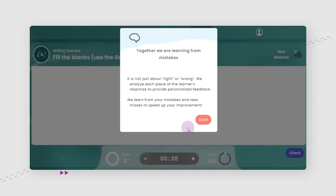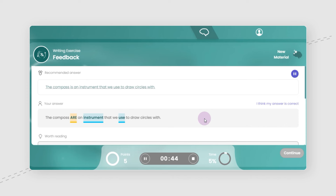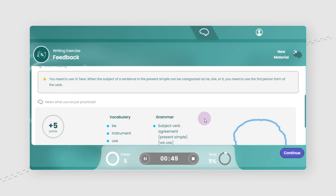Every exercise is followed by a feedback page. Let's assume that the student chose the wrong verb form. The system emphasizes in different colors correct and incorrect knowledge units in the student's answer.